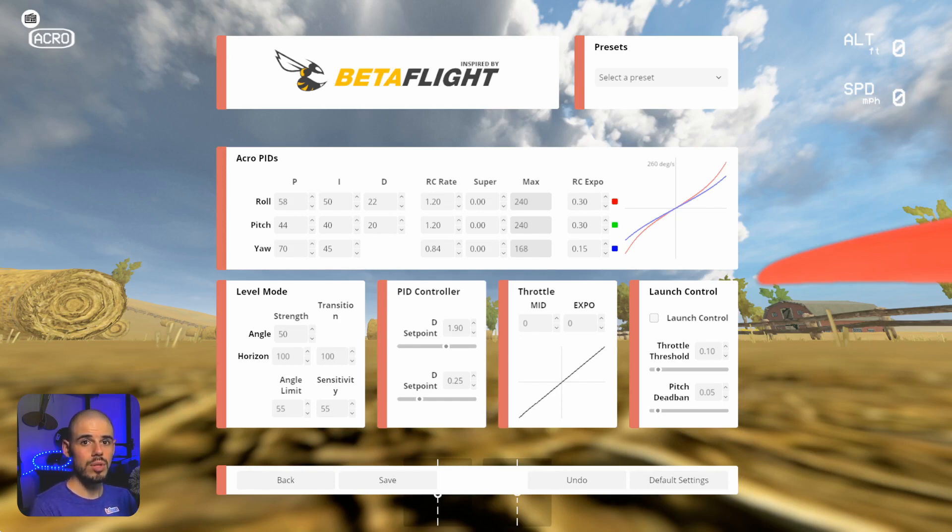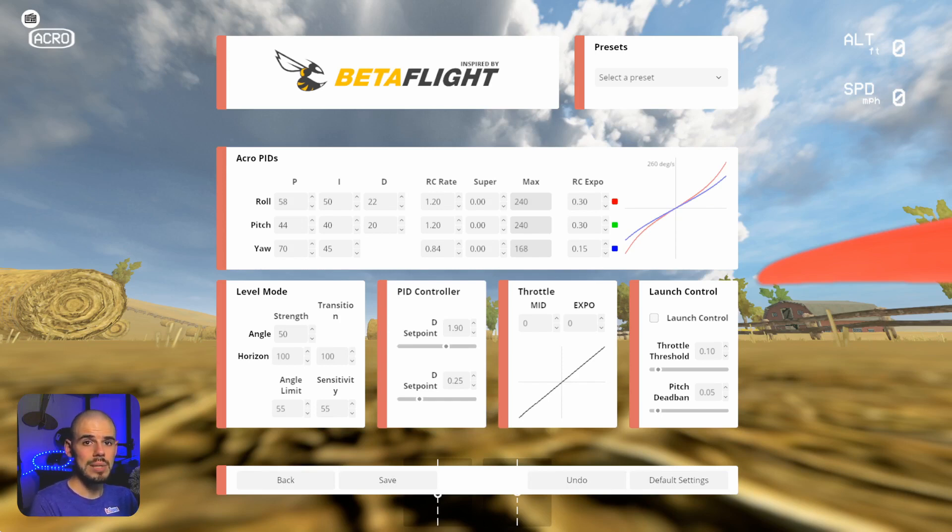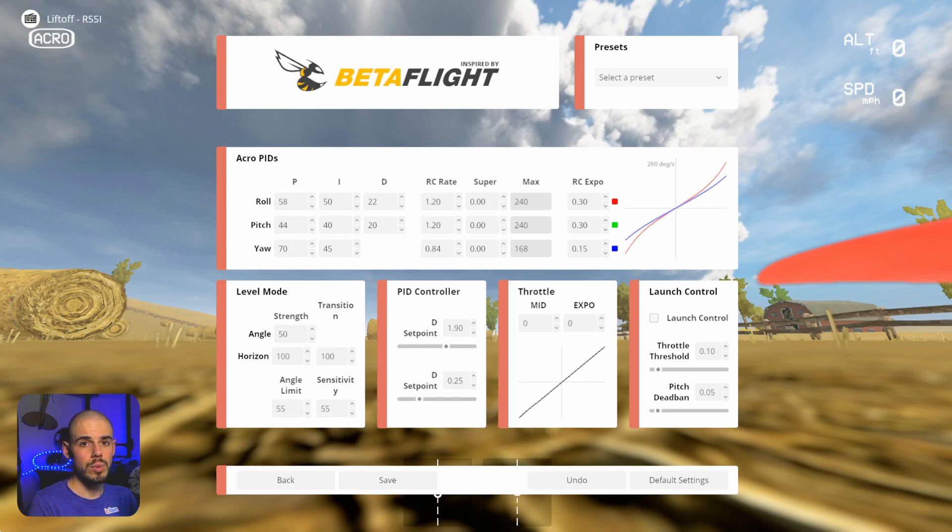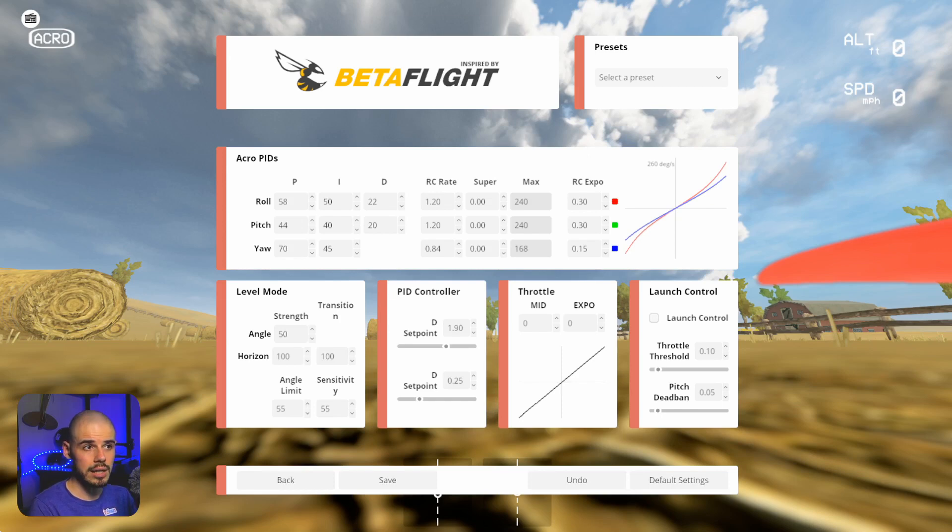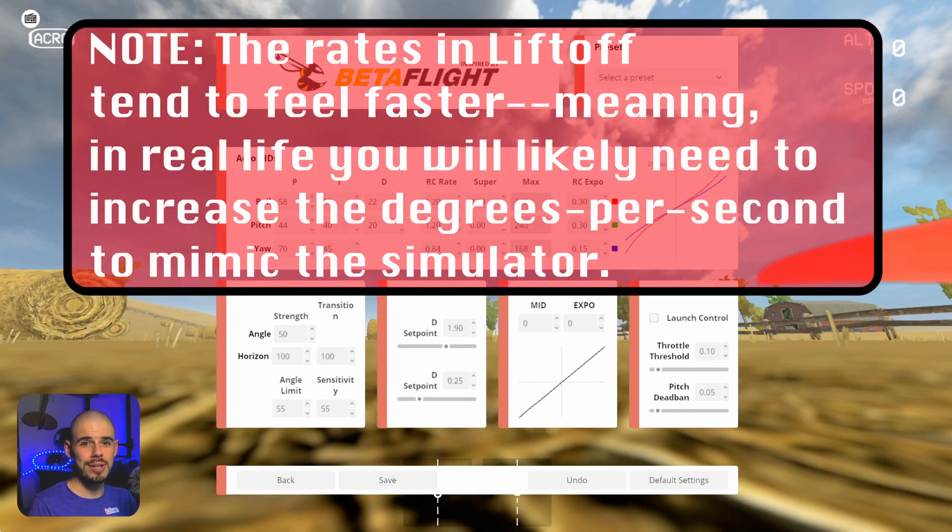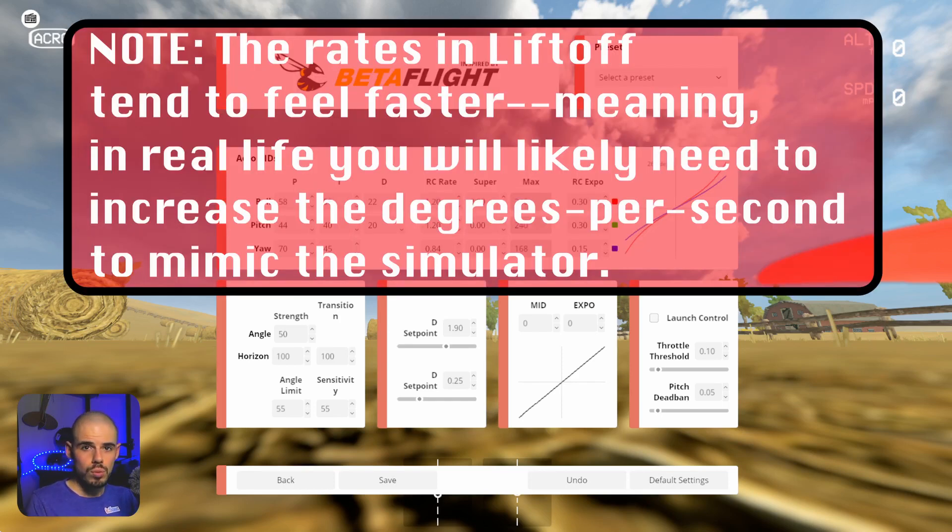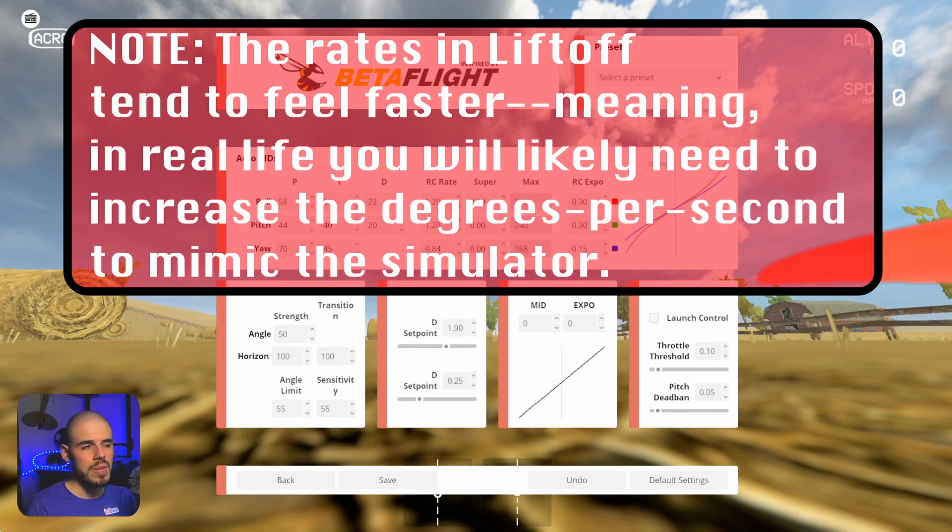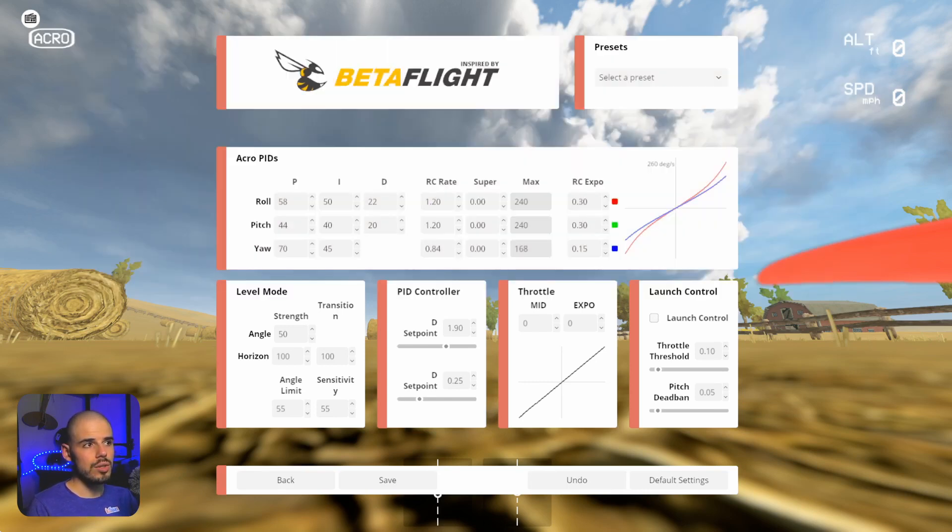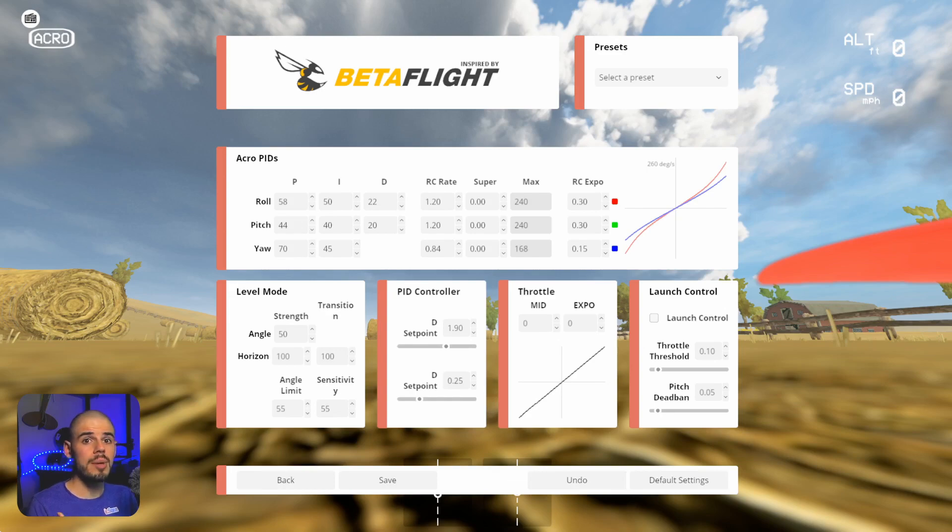So for example, 360 degrees per second would be equal to doing a full 360 degree flip in one second. That's how long it would take you. So if your rate was about 720 degrees per second, then you would do a full roll in half a second, roughly. So that is what we're talking about when we talk about the rates.